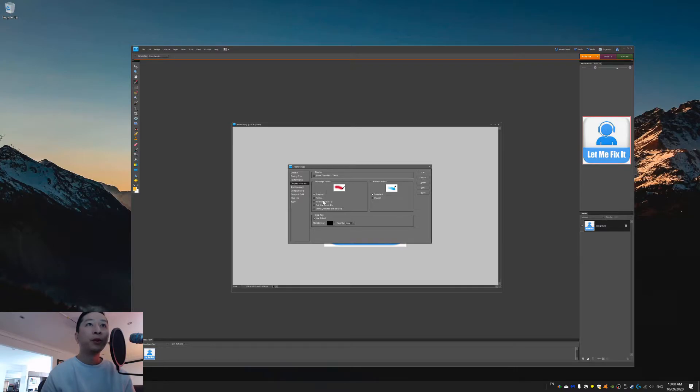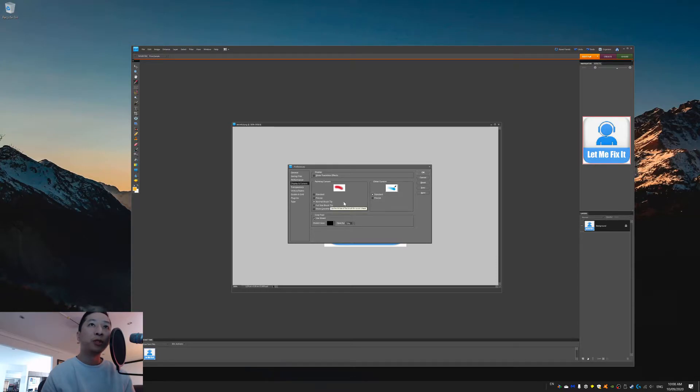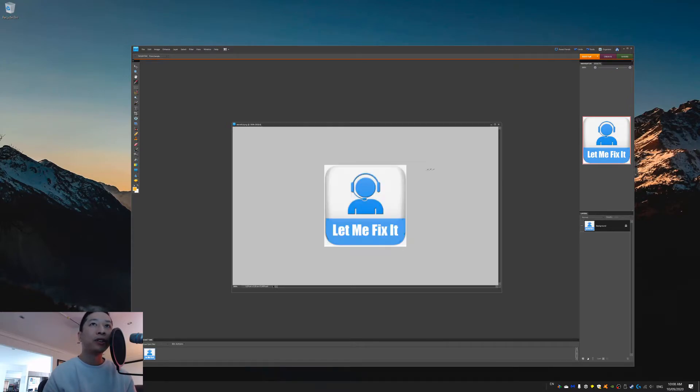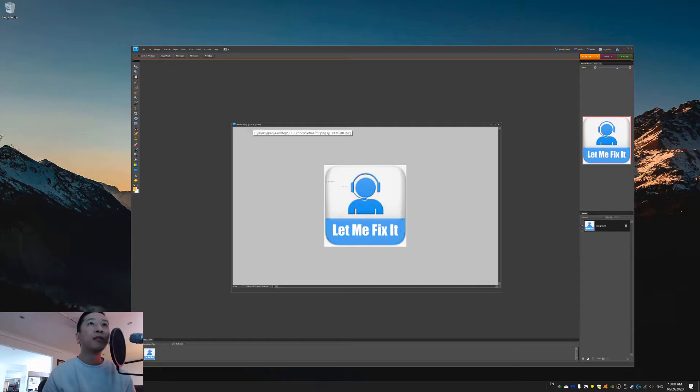Now, you can try normal brush tip if it's on standard, or full size brush tip or precise. That's some of the things you can try. Sometimes that will work. So, I haven't really noticed any change.